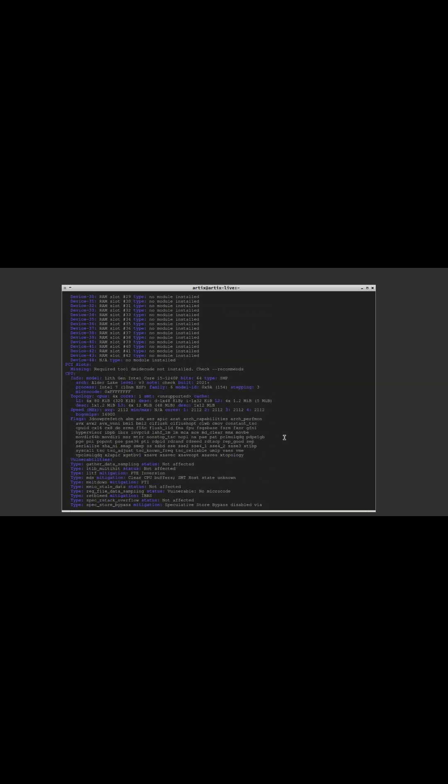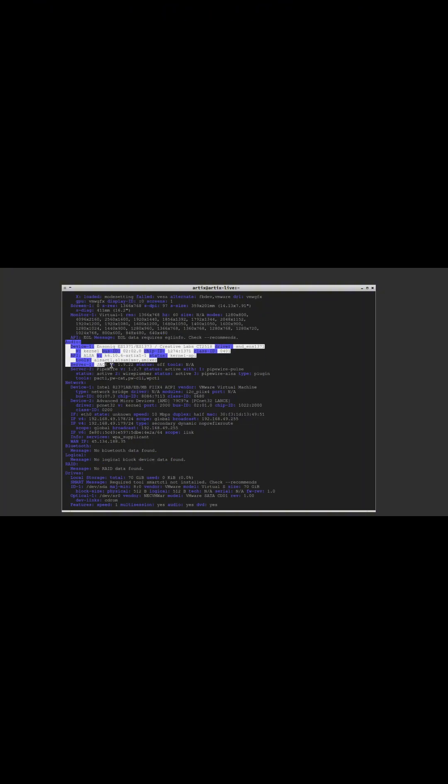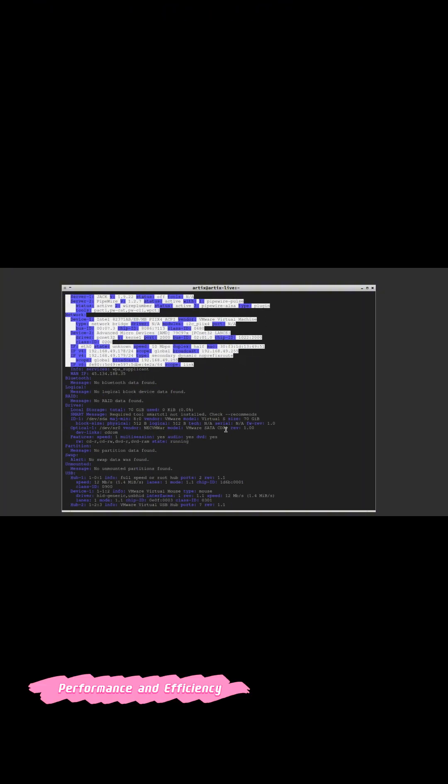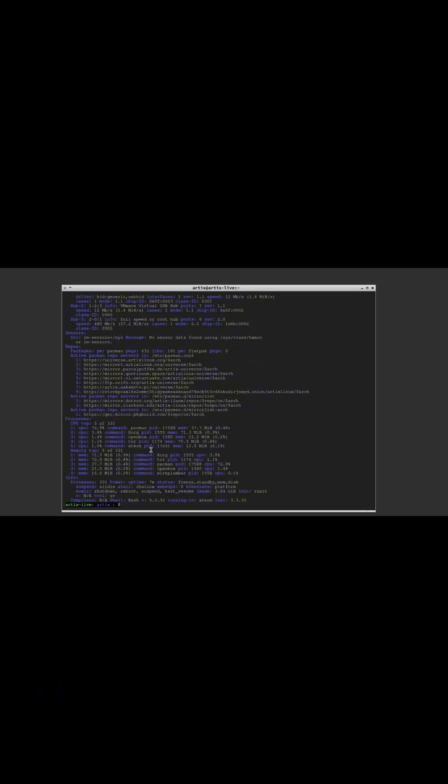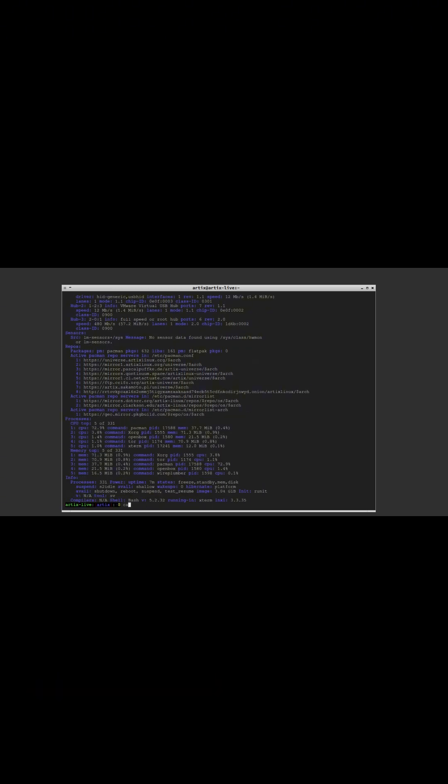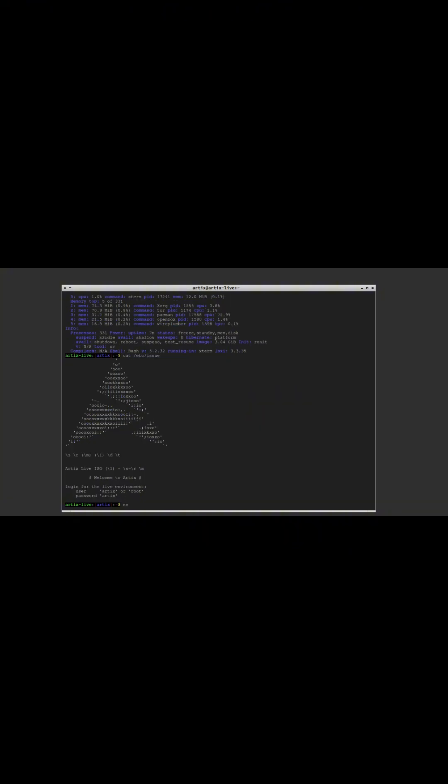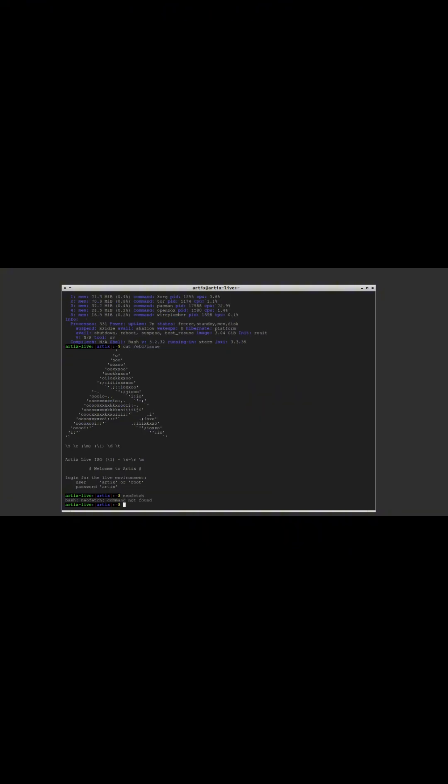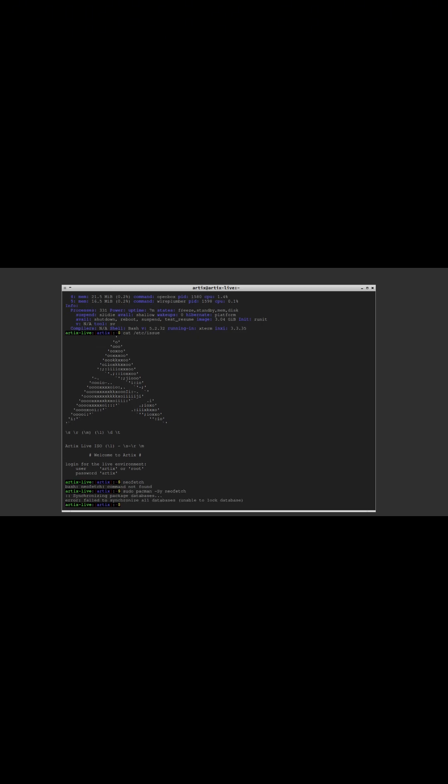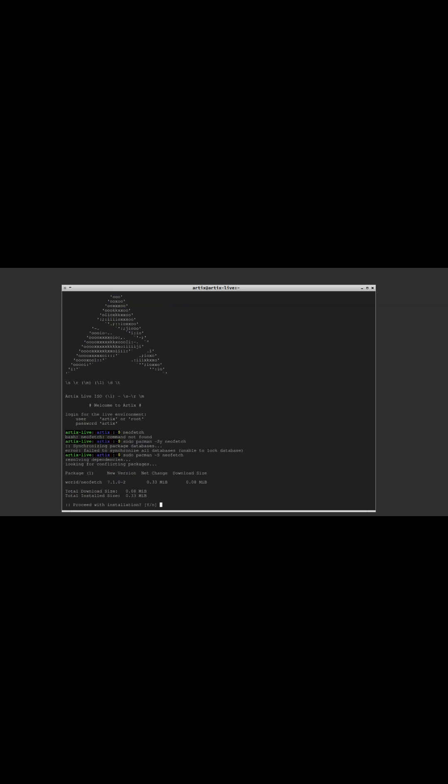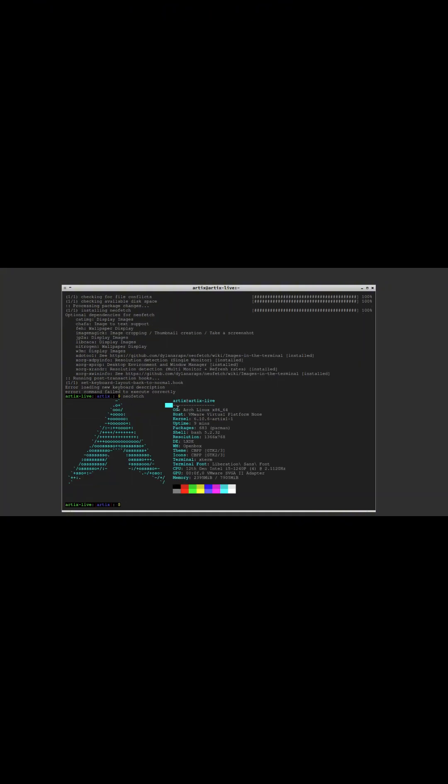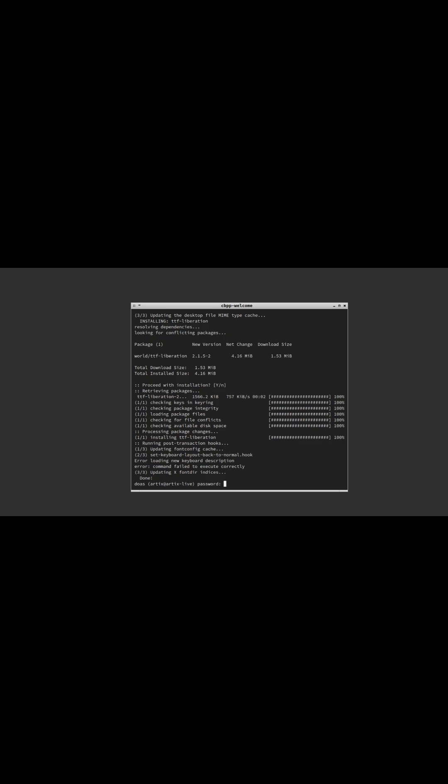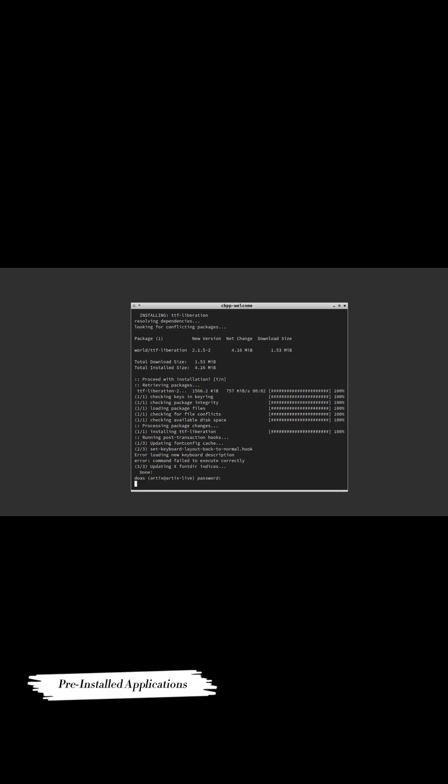In line with its commitment to efficiency, Shibank opts out of using a traditional login manager, viewing it as unnecessary bloat. Instead, it employs straightforward methods to initiate user sessions, contributing to swift startup times and overall responsiveness. This minimalist approach ensures that system resources are allocated primarily to essential functions, enhancing performance.